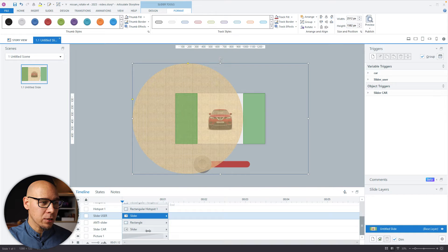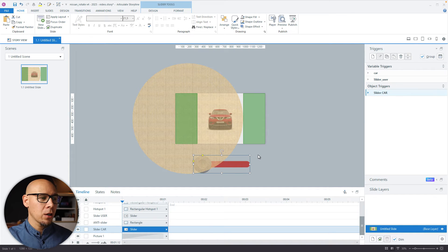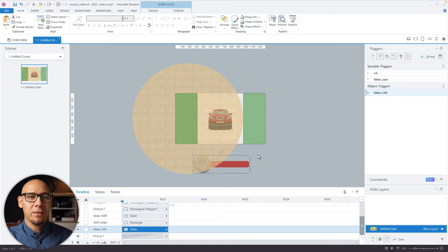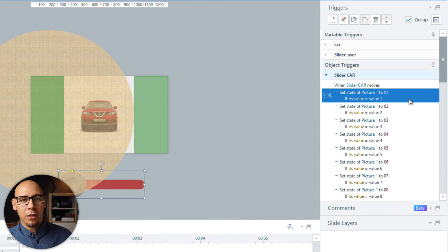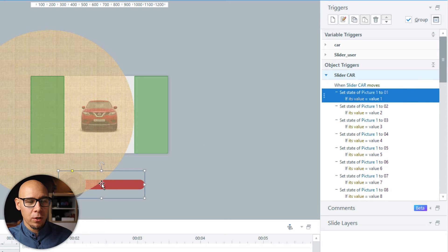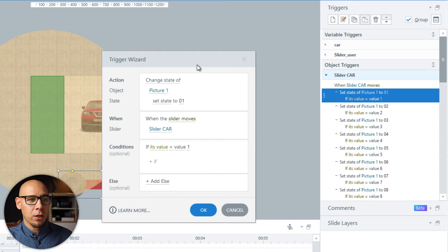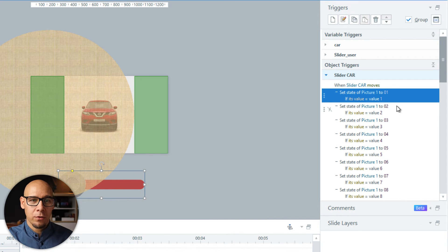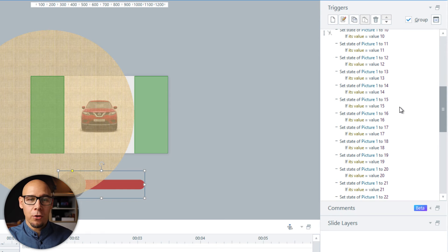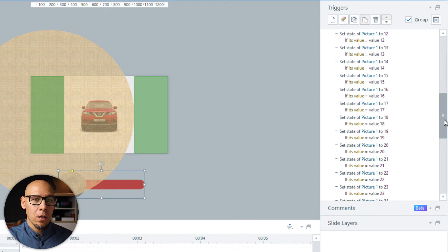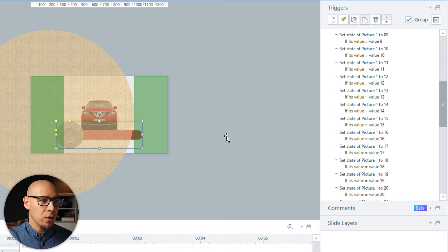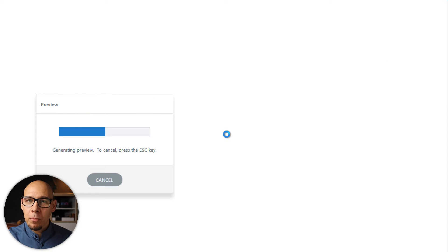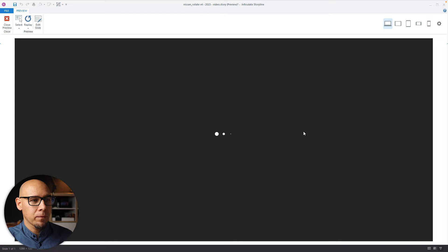And then I have another slider, which is connected to the car states. So here you can see when slider moves, change the picture of the car to state one if value is one. And of course, this goes over to 36 times. Now let me put this also on screen and have a quick preview so you get a feel for what's going on.